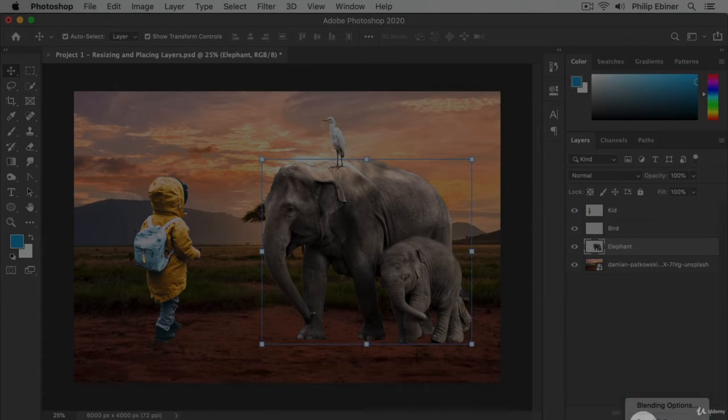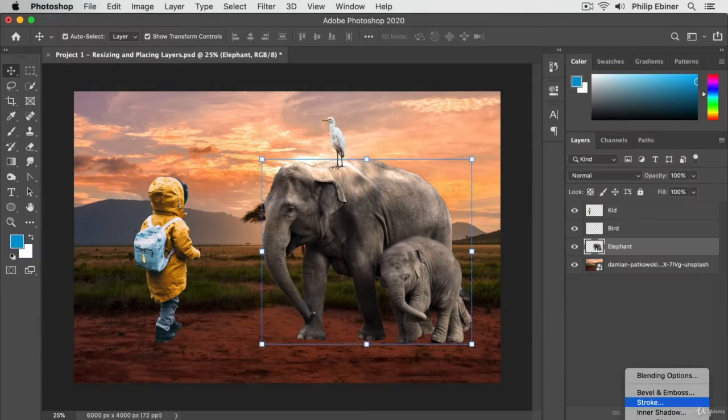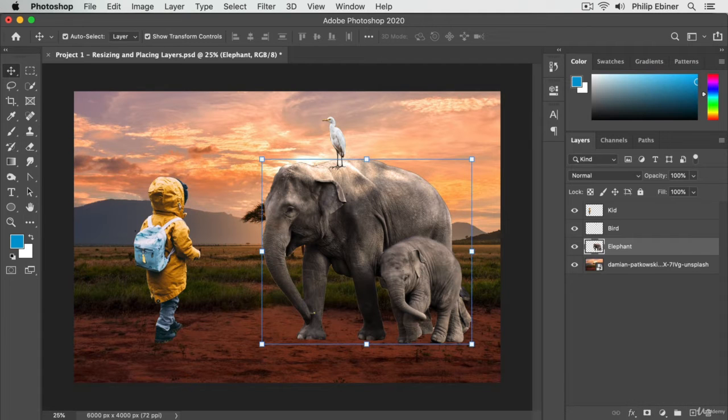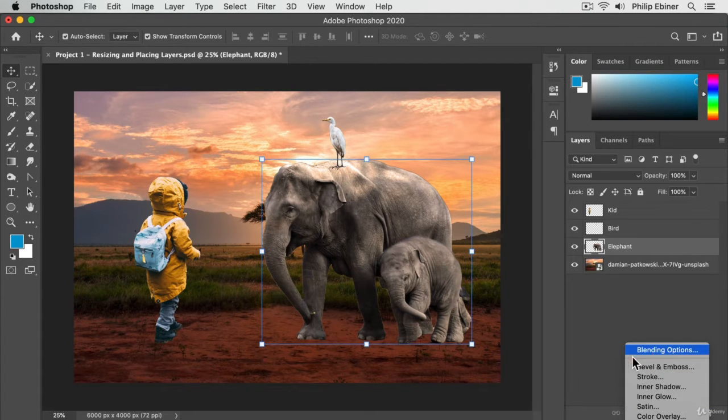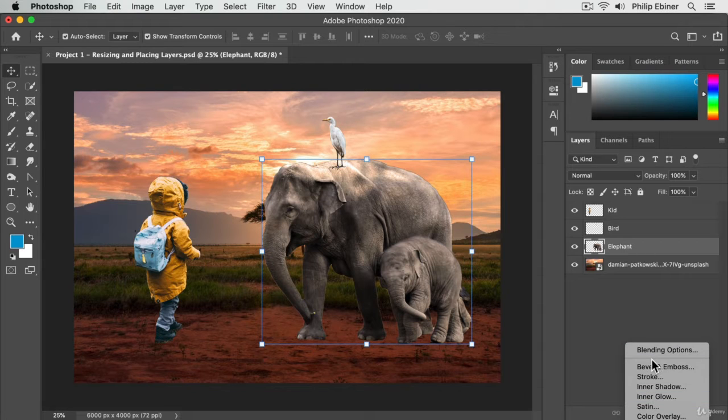One is this effects option. You don't see it because the bottom of my screen is cut off, but if I scroll down or if you open it, you can see these different effects.